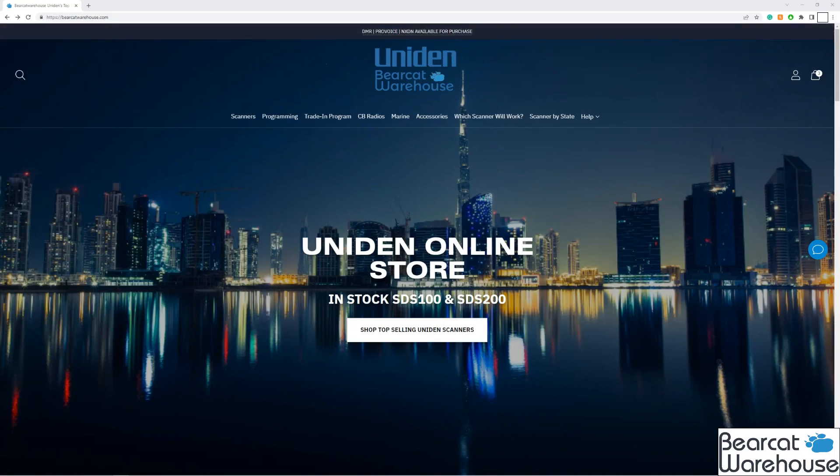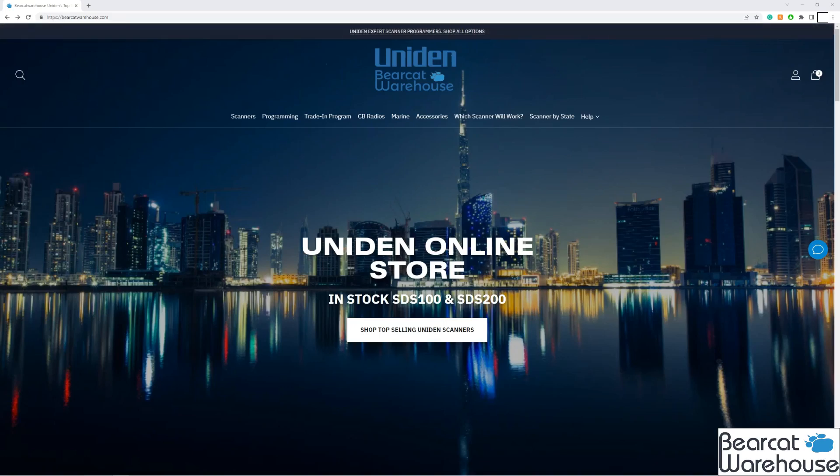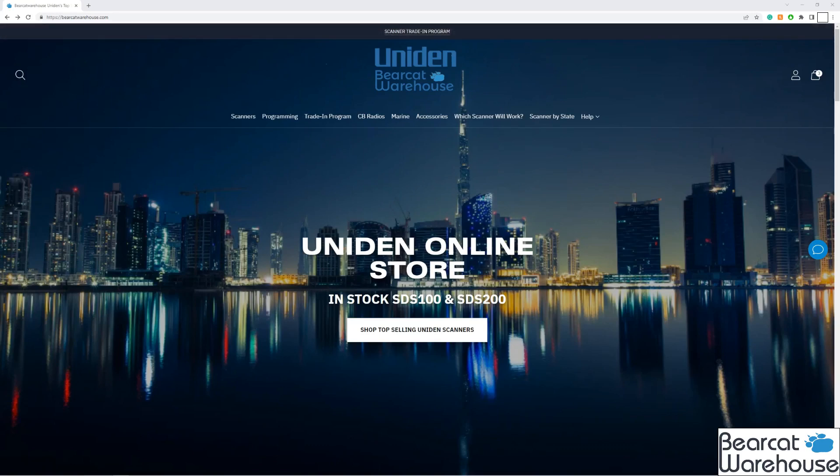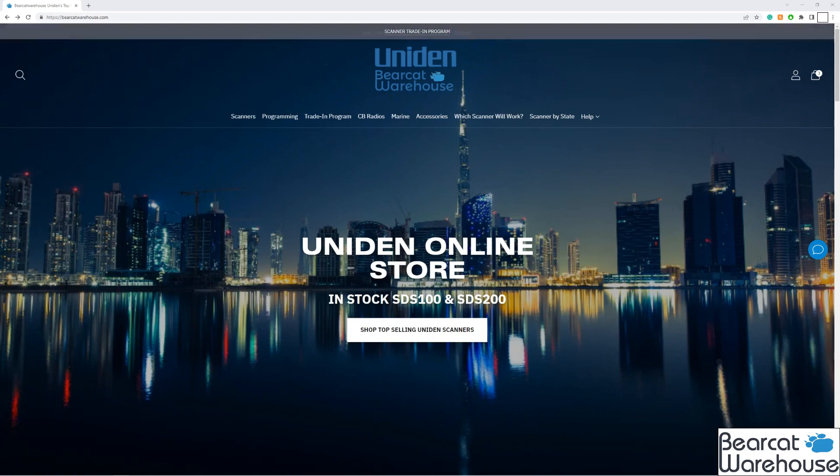What's going on guys? This is Paul from bearcatwarehouse.com. Today I have a video on showing you how to download the Sentinel software, make edits to your favorites list, download the favorites list from the scanner, and more. Hang tight and we'll cover this.